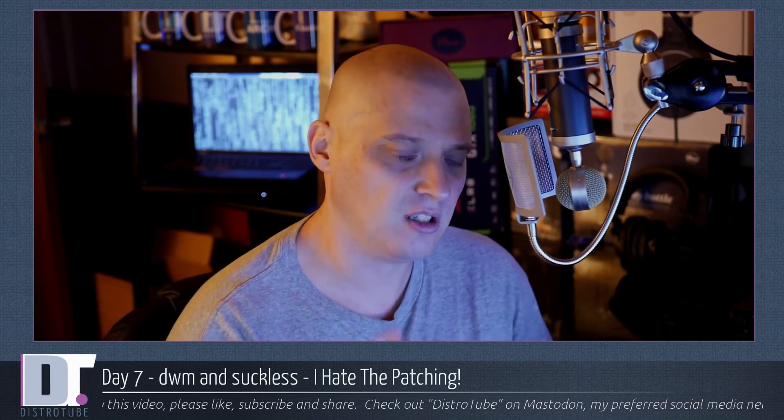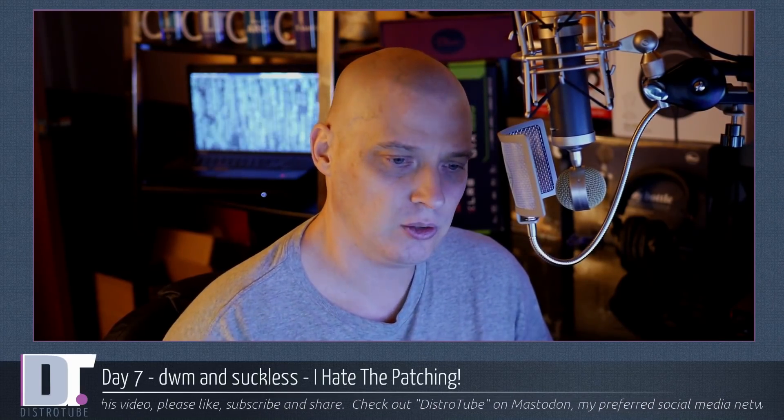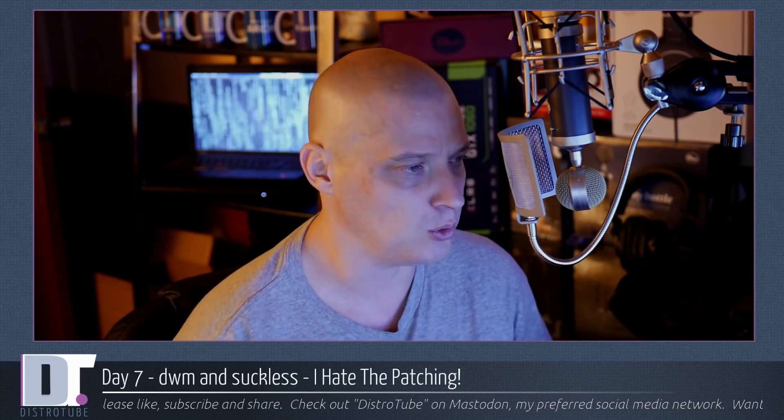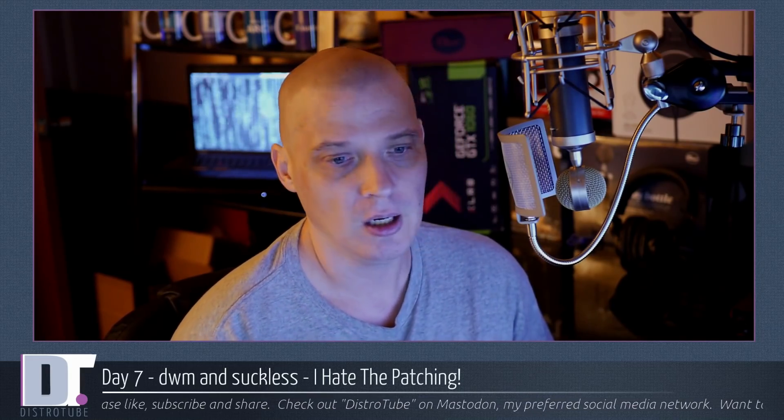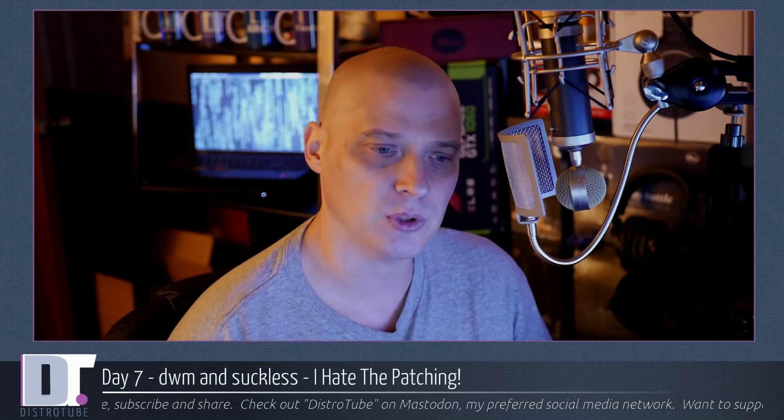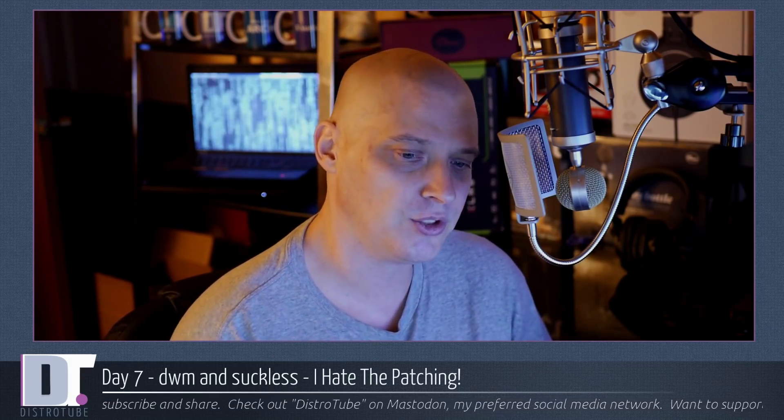It is day 7 of my journey using DWM and the Suckless utilities, in particular ST, the simple terminal, Dmenu, which is a command launcher, and Surf, which is the Suckless web browser.